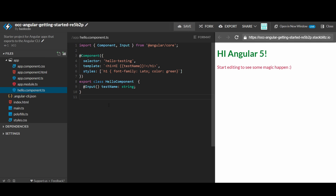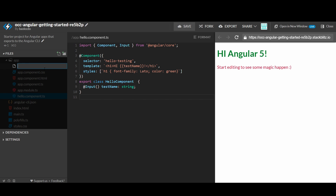Hi everyone, welcome to CodeSciFi. In this tutorial, we will learn how to create a post with some content and a like component. We will start with the like component.